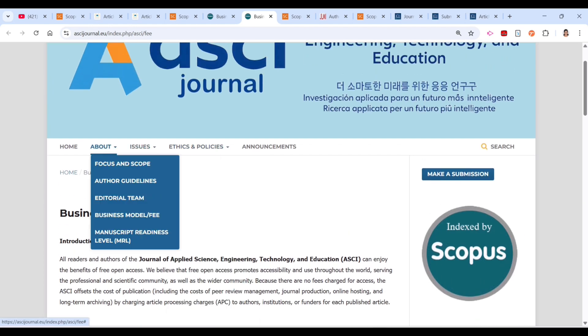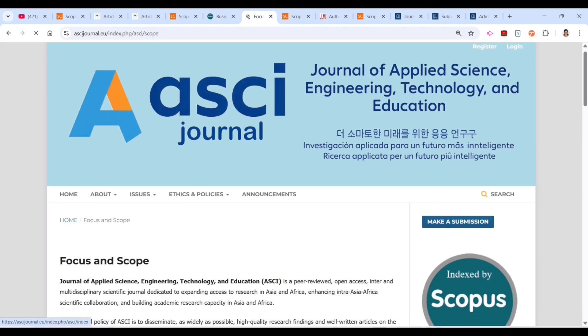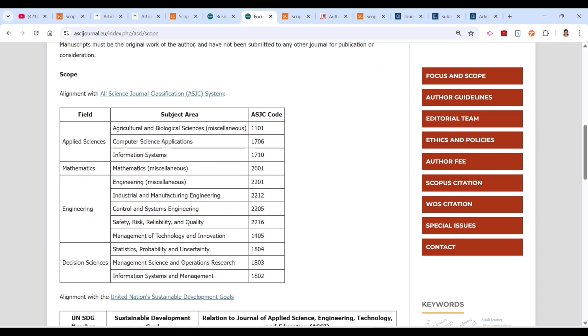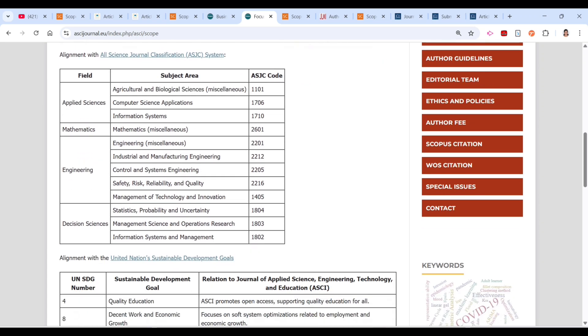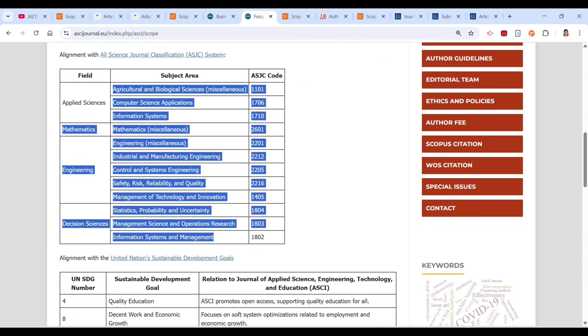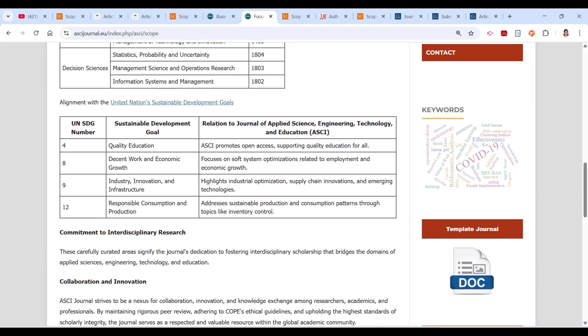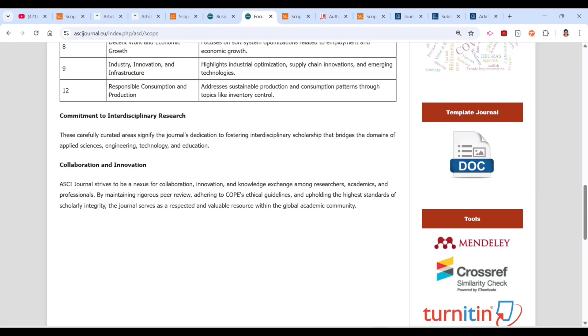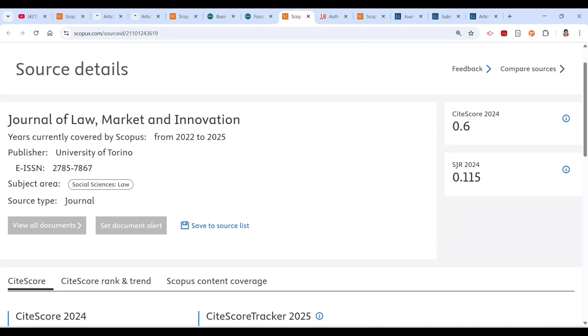You can find all other information here about the future scope of this journal and what they are exactly publishing. You can also find details about the quality of education-related publications they accept.